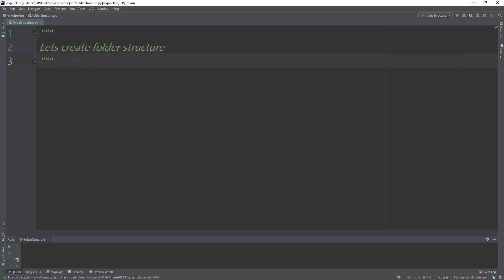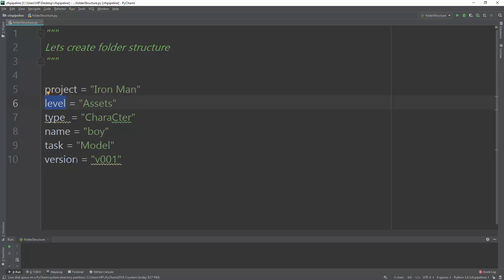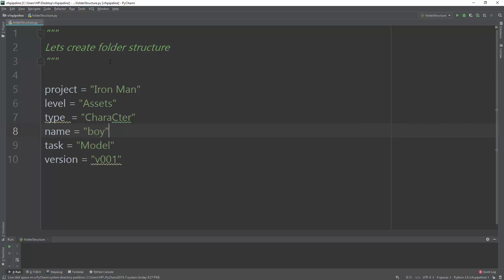Here are some of the variables for our script. We have: project (the project name), level, assets, type, and name. These are just example variables — in your case they can be anything. We will build a hierarchical path based on these variables.